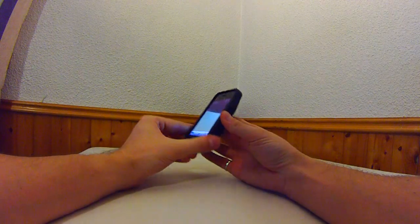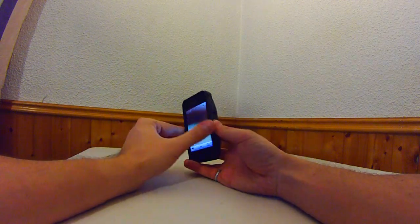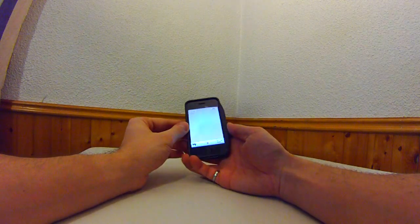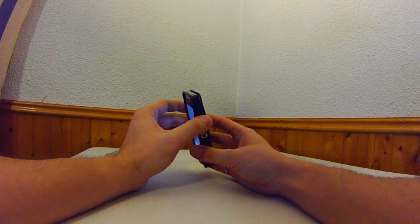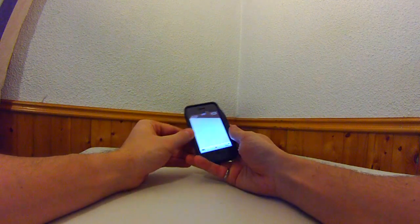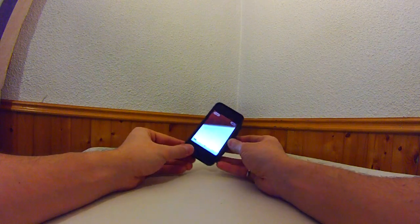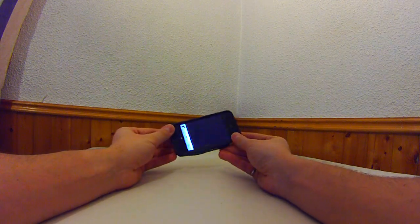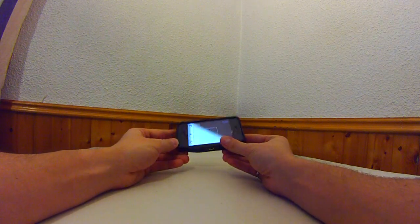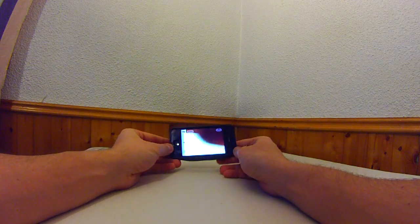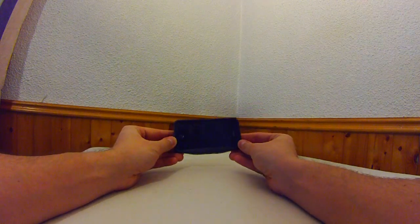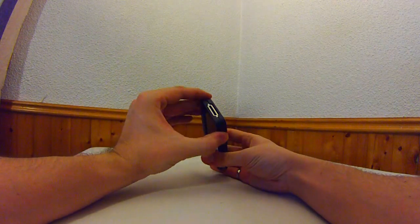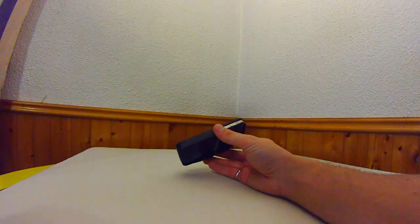They say this acts like a protective case, and it's got a fairly slim profile, but I don't think I would trust it when dropping it. The plastic might break. I can't really say for sure, but I don't know if it's trustworthy.